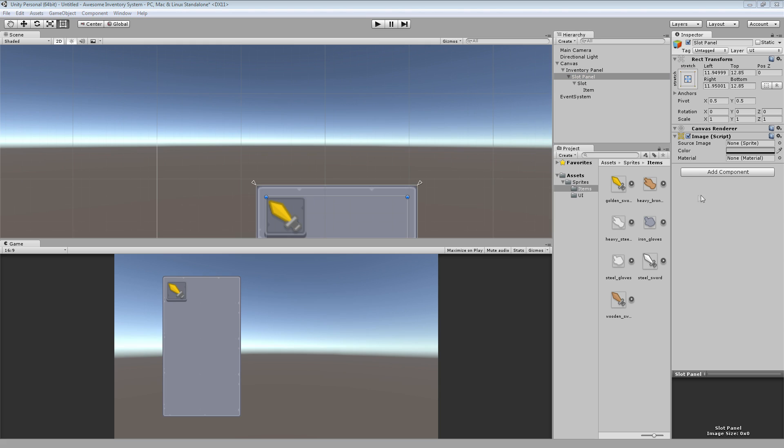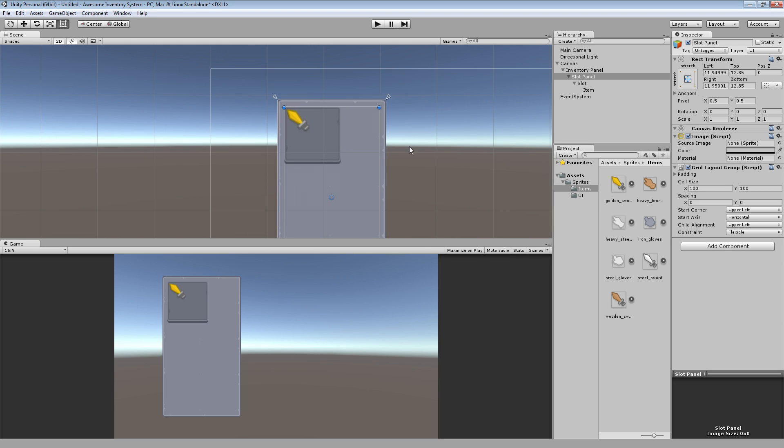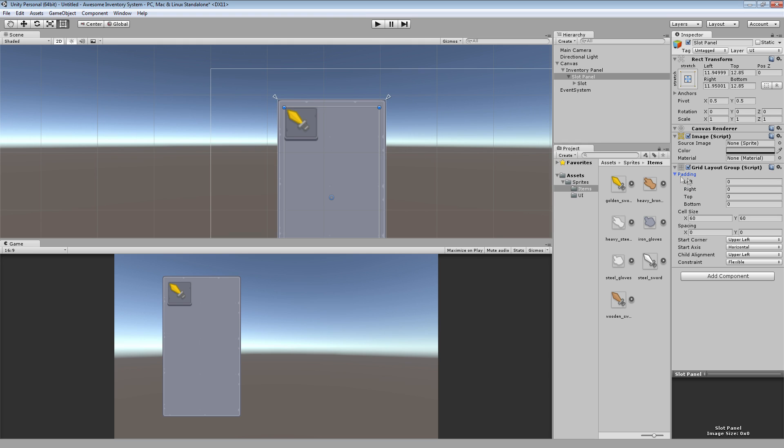But for slot panel, I want to add something to that. I want to add the grid layout group. And this will allow me to adjust the layout, allow it to adjust the layout automatically to create a grid from the items that are within it. So what I want to do is I'll say the cell size is going to be 60 by 60. And we'll do the padding to be 10 maybe.